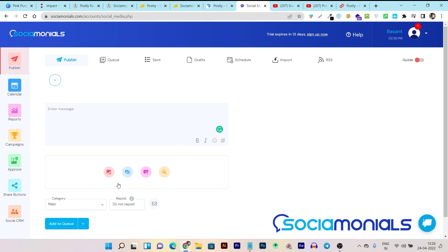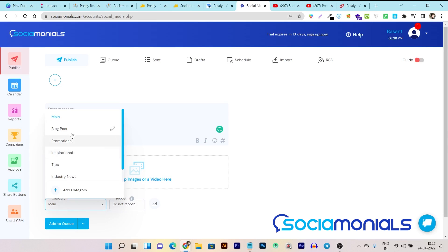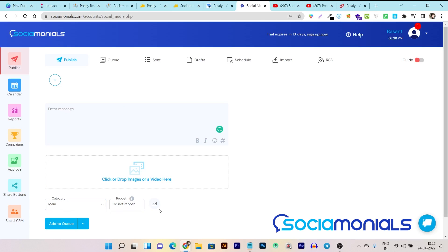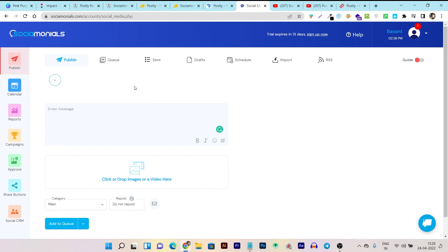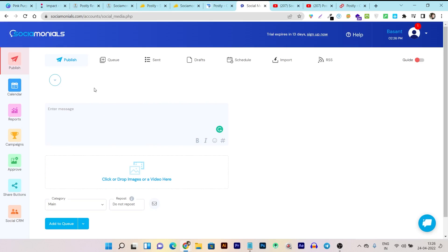You can also add your pre-defined hashtag groups. If you want to add images and videos, you can do it from here. There is the category option, where you can assign what type of post and category you want for these posts — like a main blog post or promotional post — and you can even create new categories and assign them colors. In the UI category, the winner is Social Monials because its UI is clean and easy to understand with lots of features available in one click.